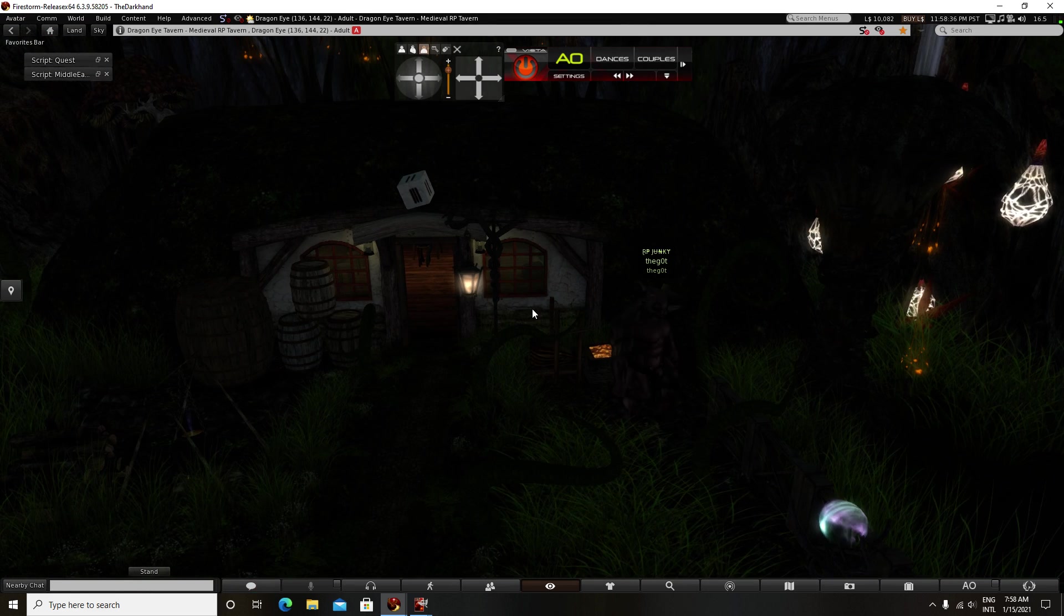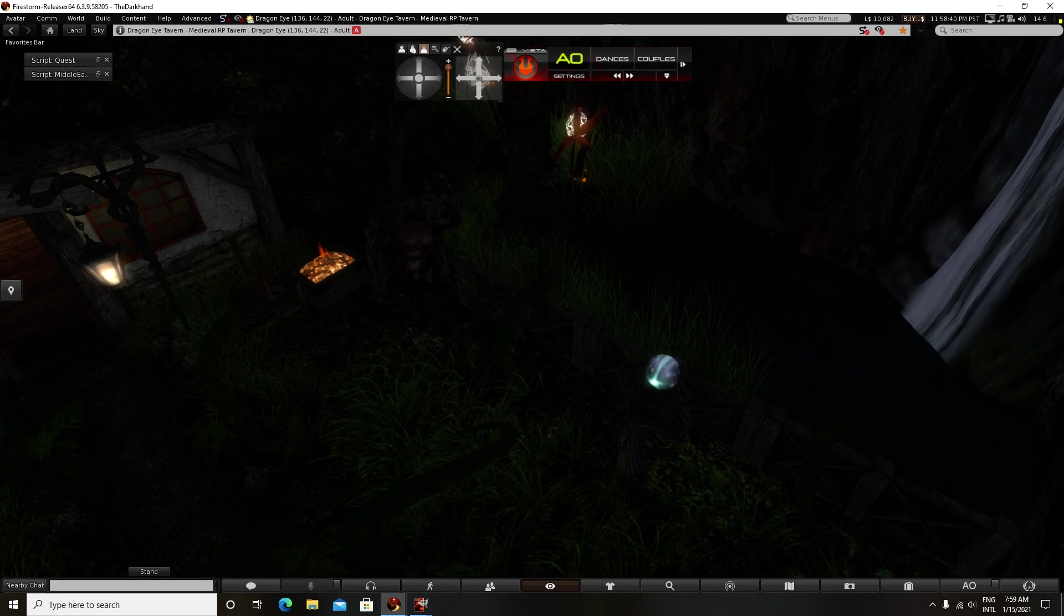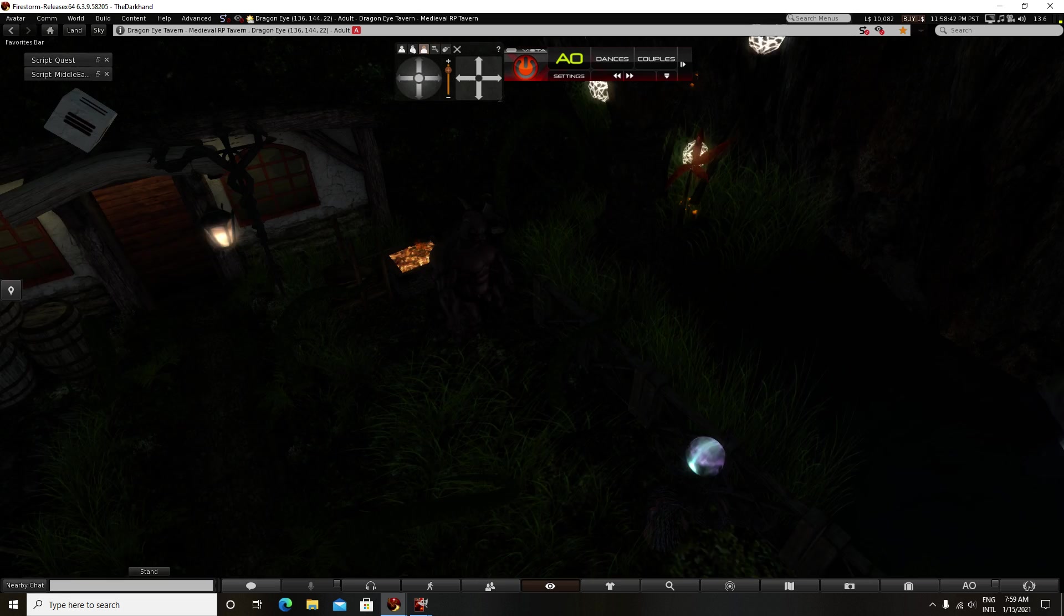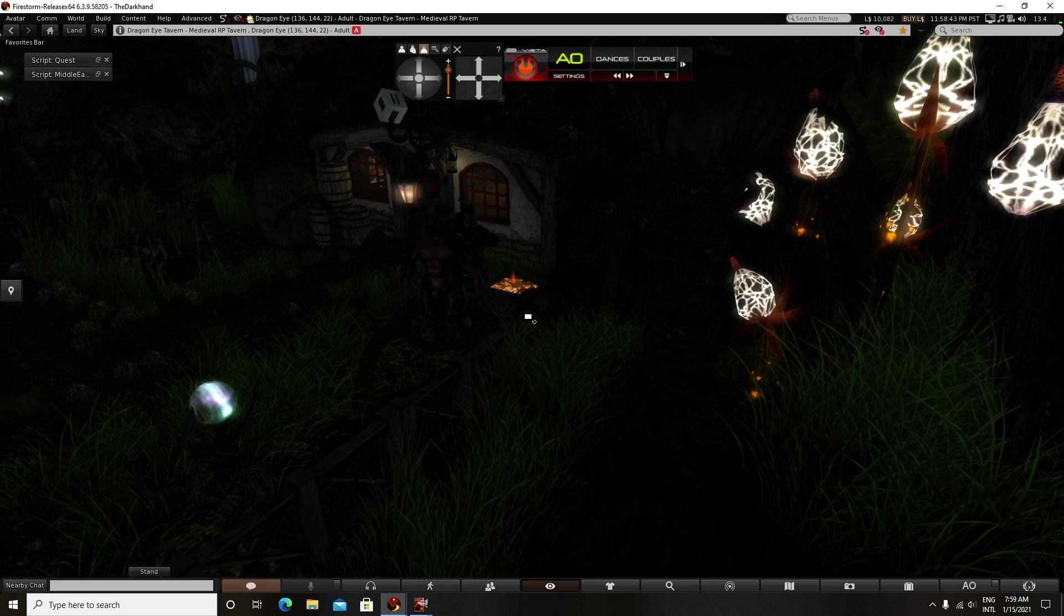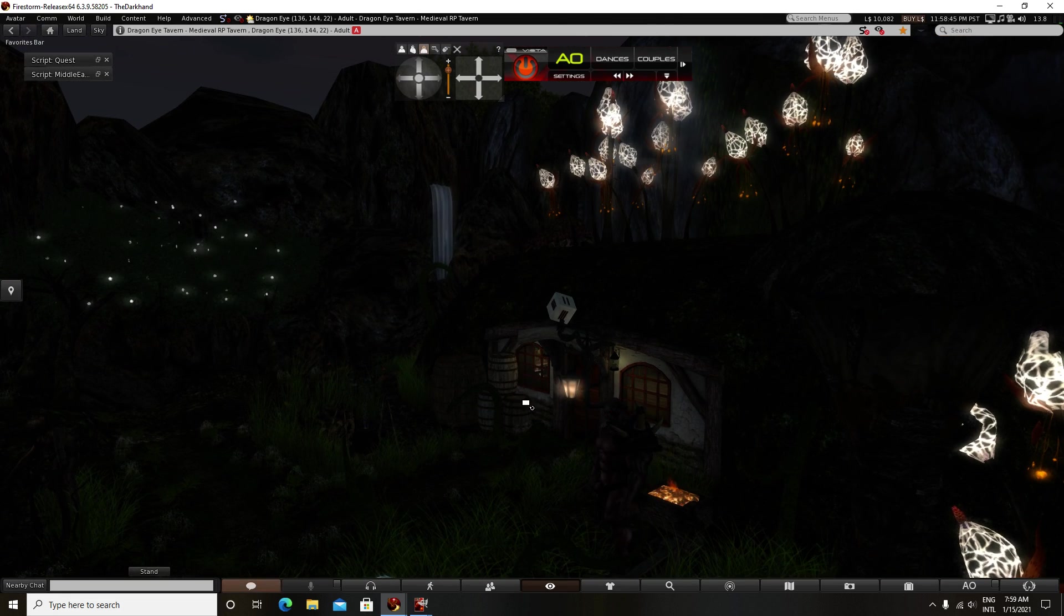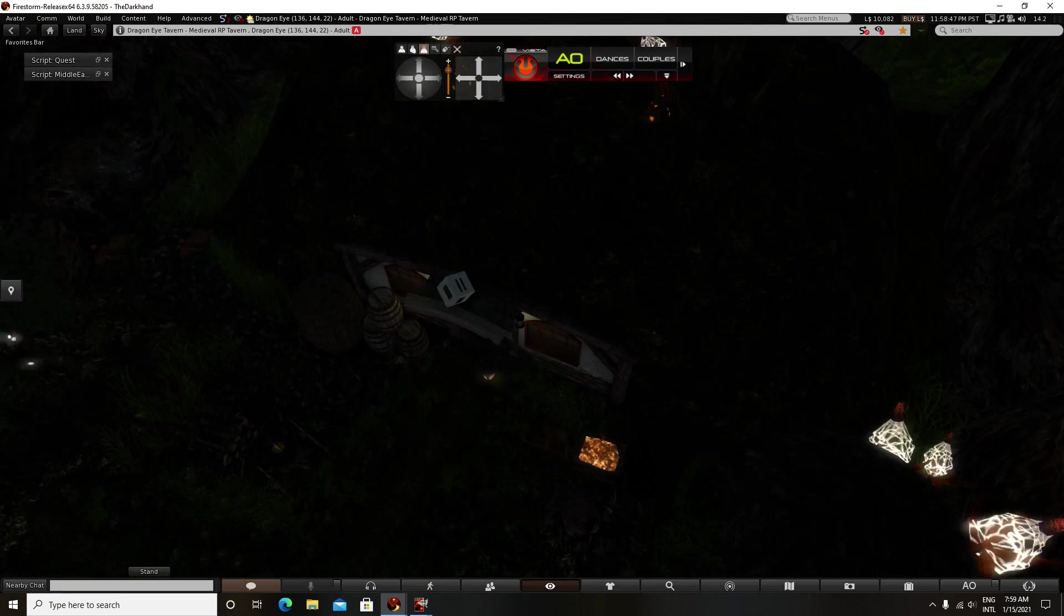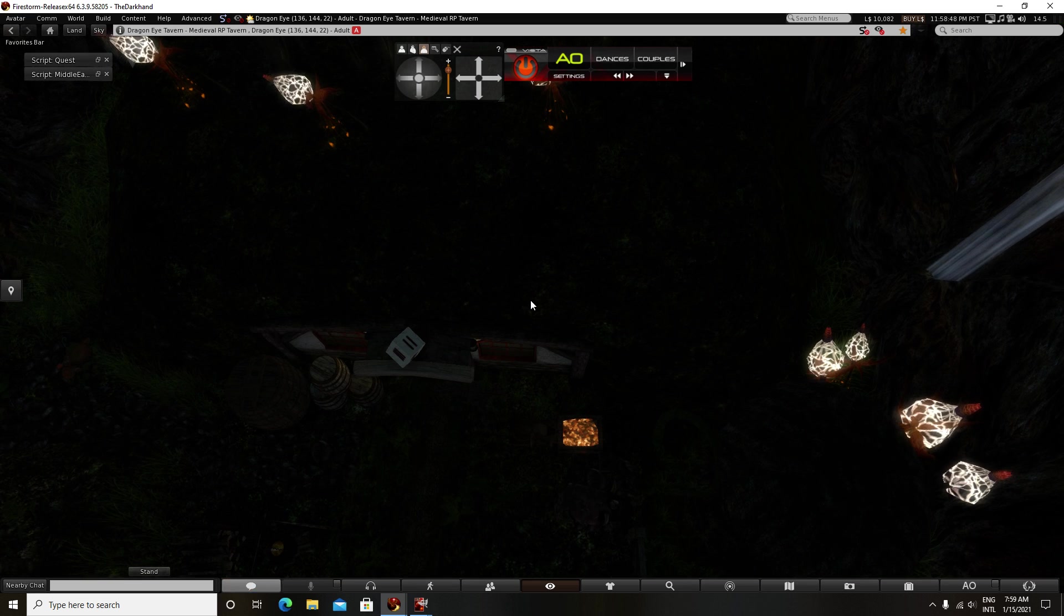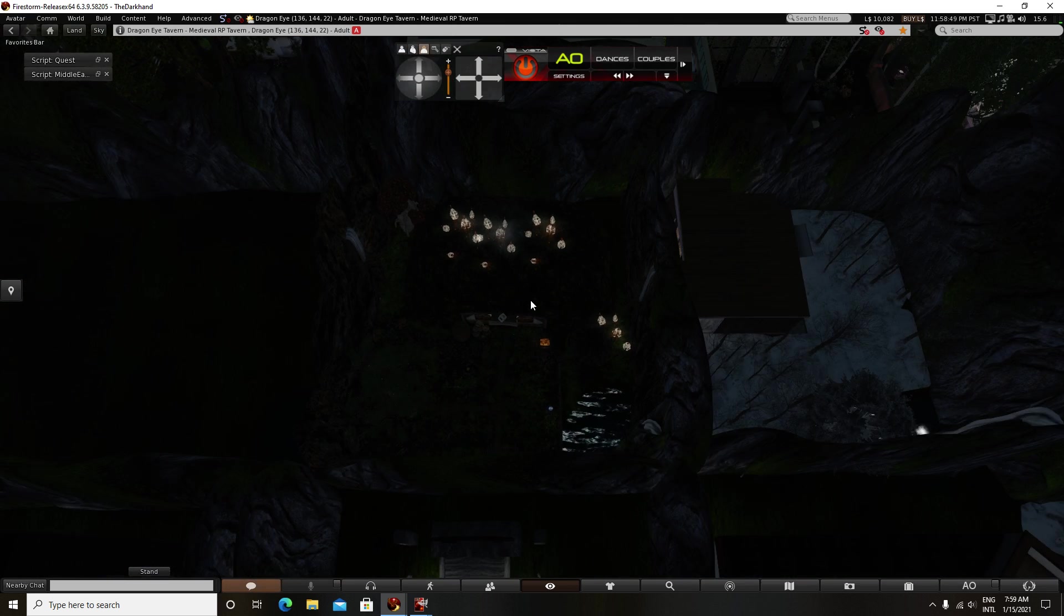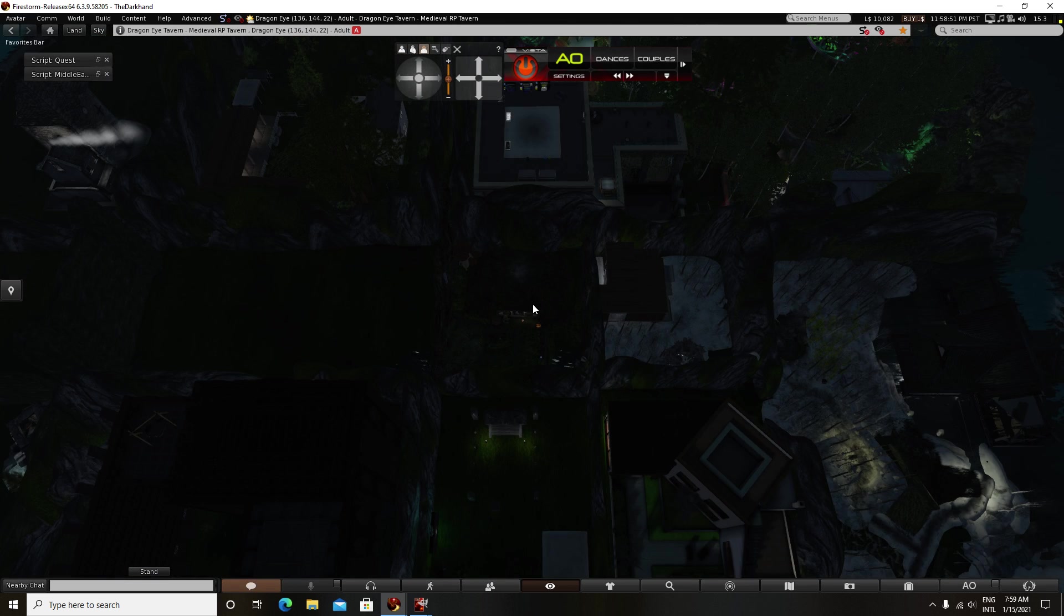Things I make are very low prim, so I don't need a lot of prims to use. This is my little tavern. Here's the funny part. Are you ready to see the funny part? It's in the middle of a rental sim.